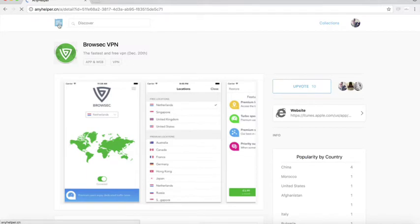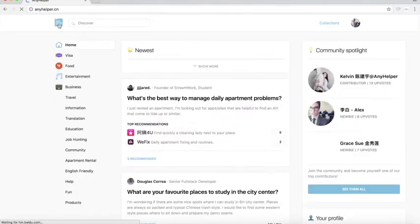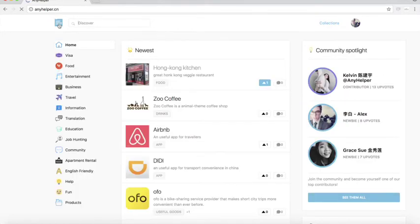And this is our platform. A platform for you to find anything you need and to contribute with everything you know.